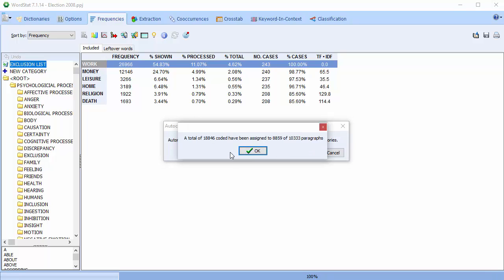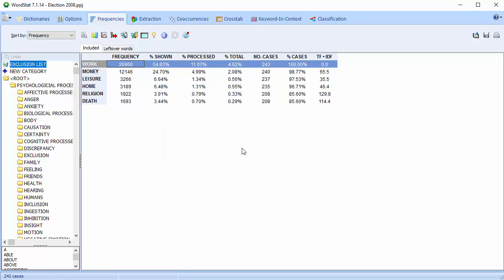The codings have been added. Select OK. Now let's go back to QDA Miner.